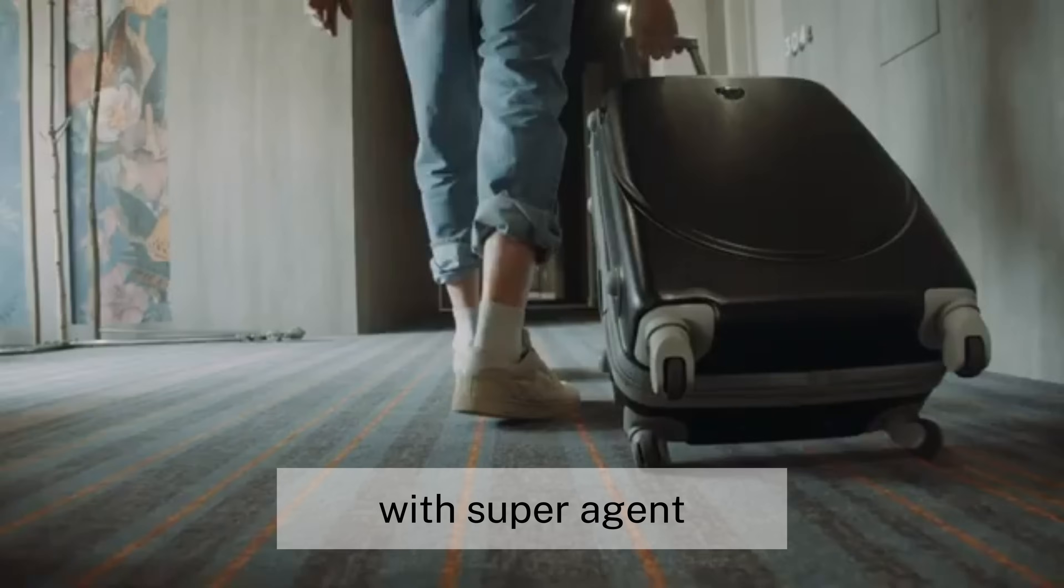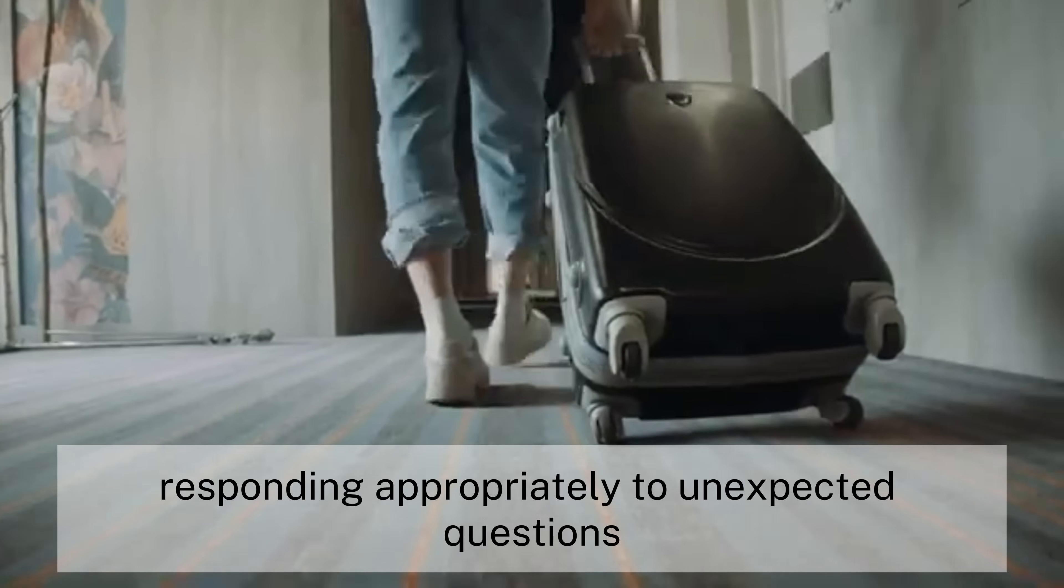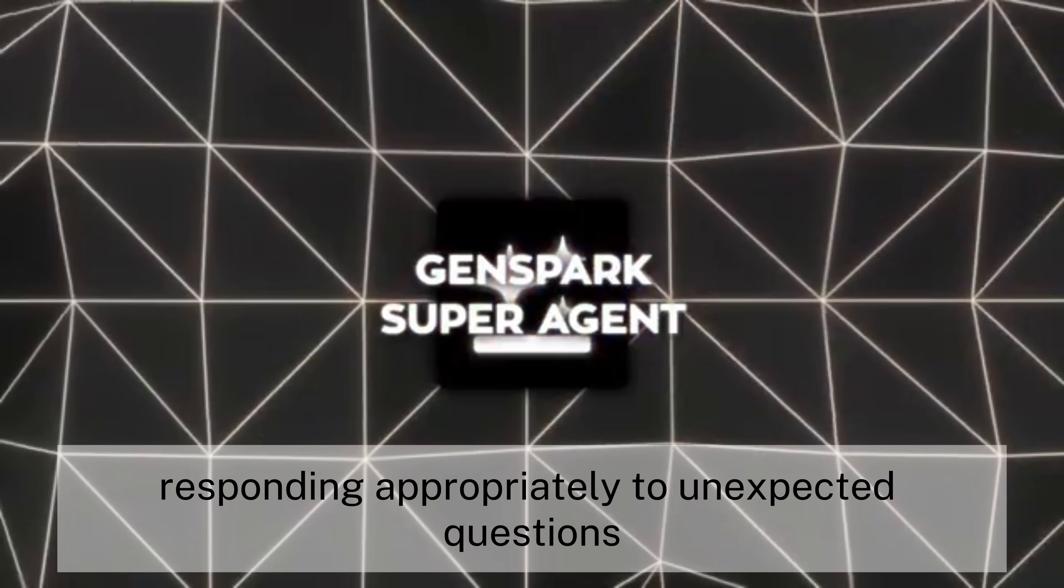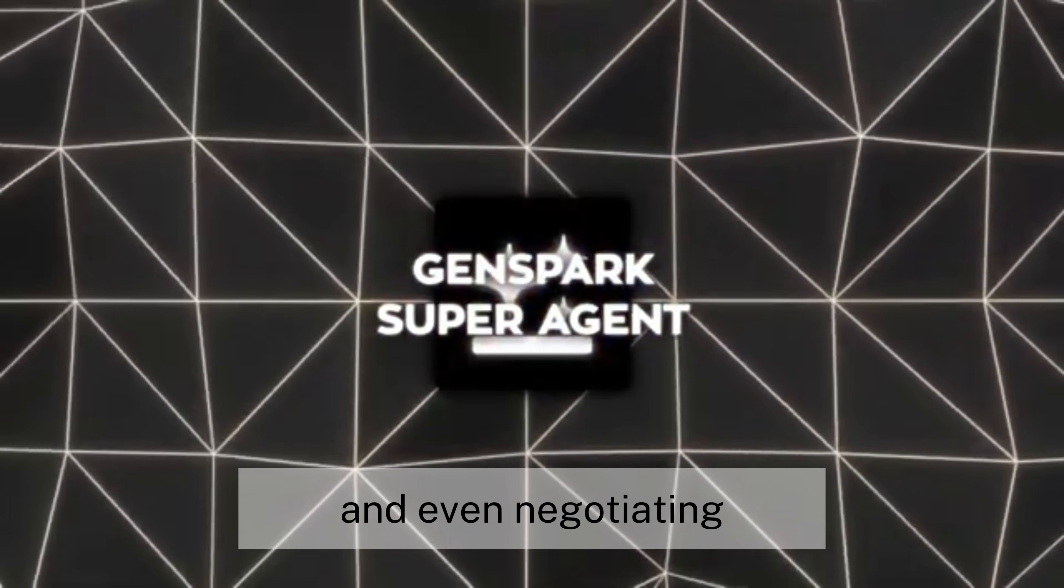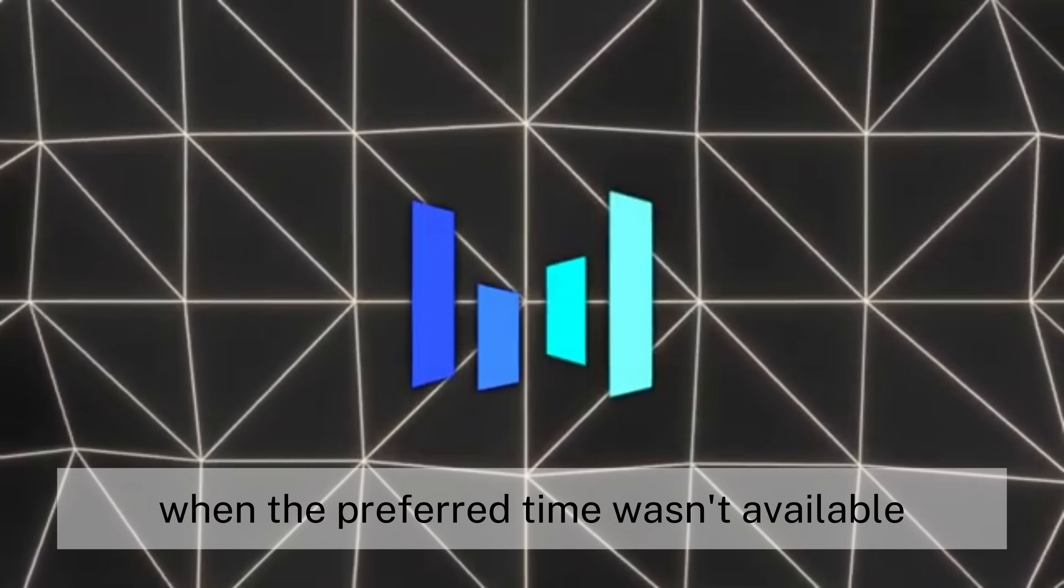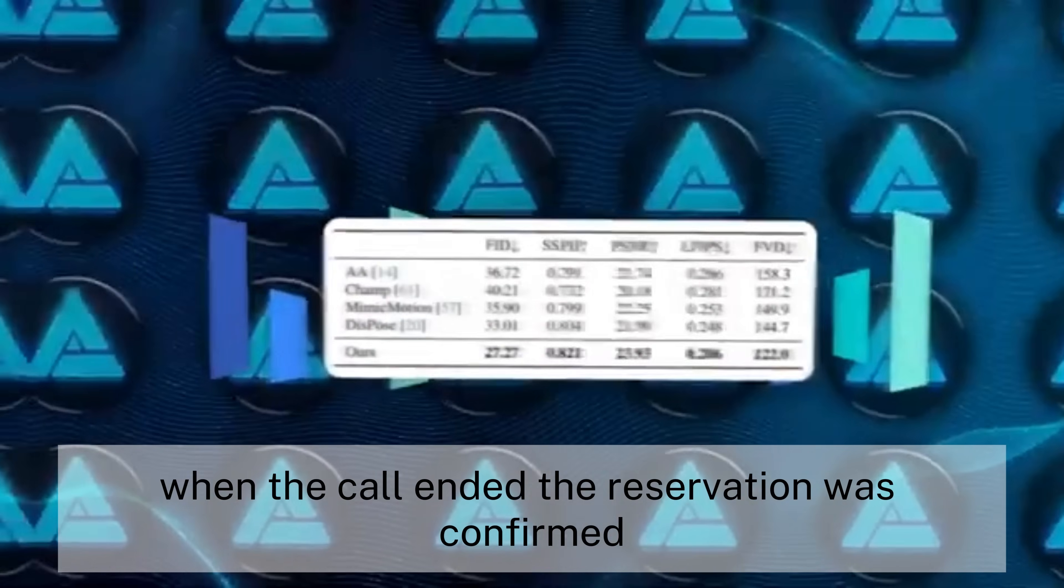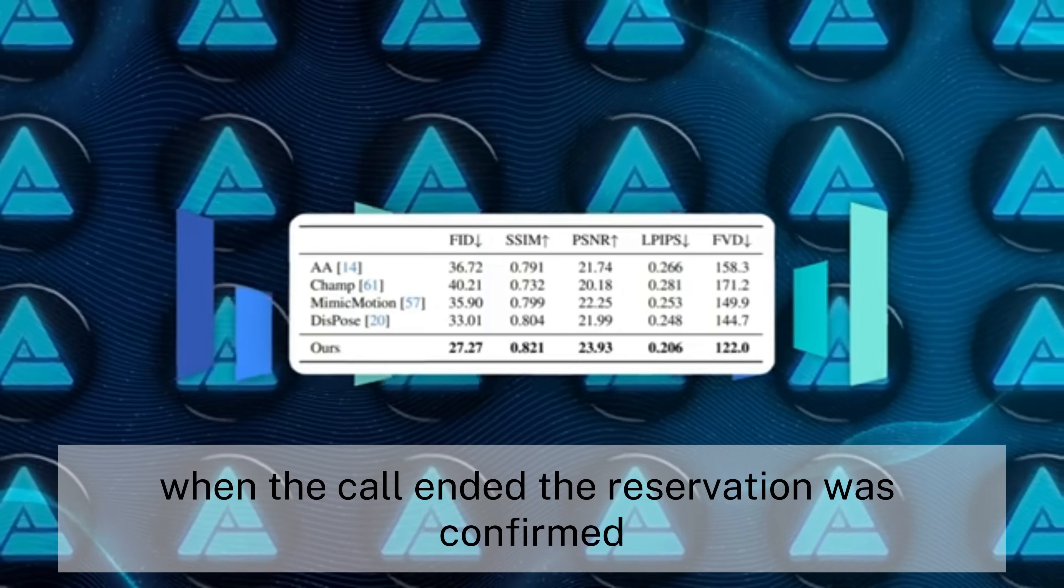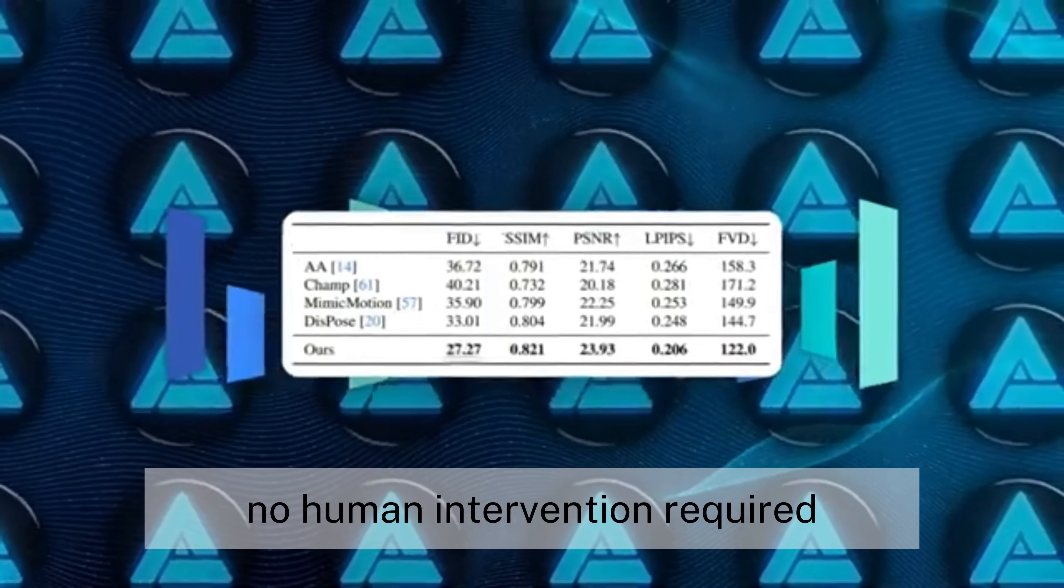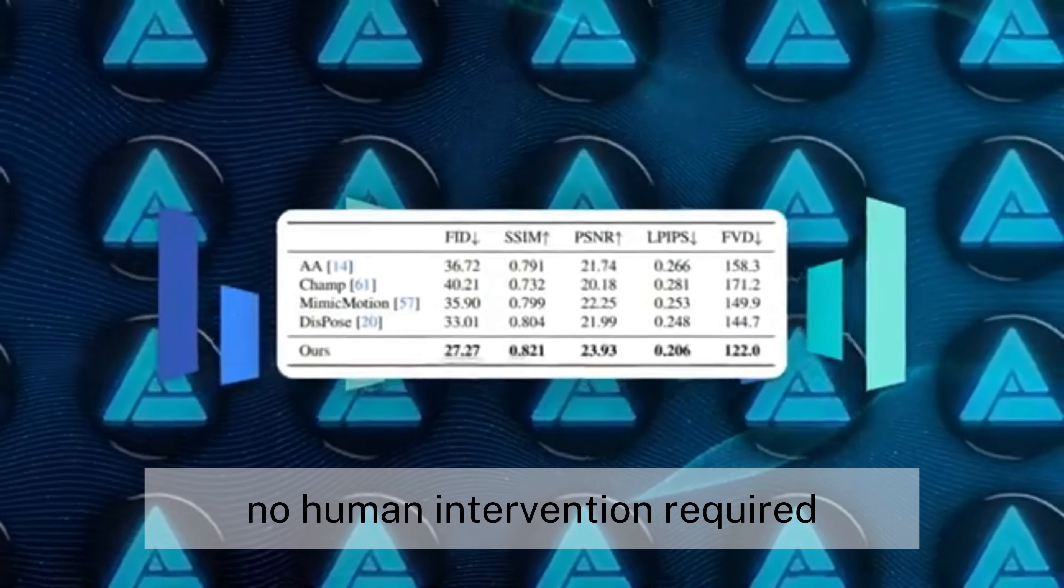The back-and-forth continued, naturally, with super-agent responding appropriately to unexpected questions and even negotiating when the preferred time wasn't available. When the call ended, the reservation was confirmed. No human intervention required.